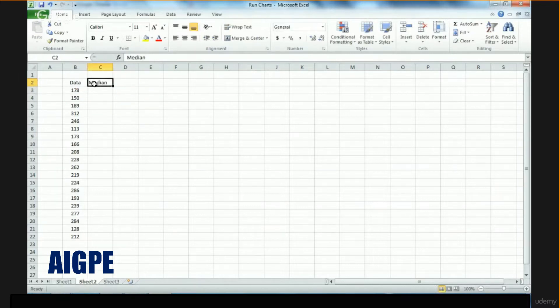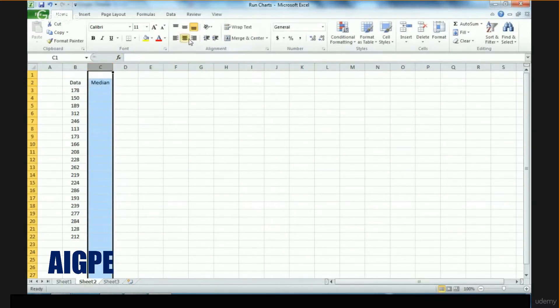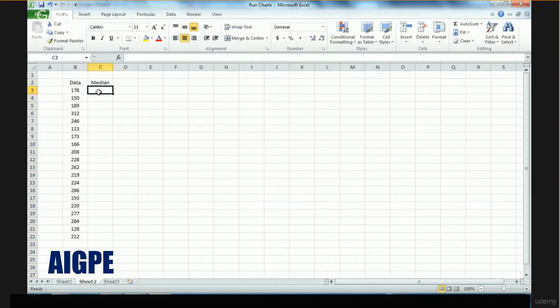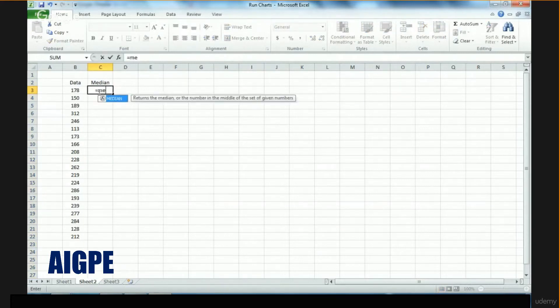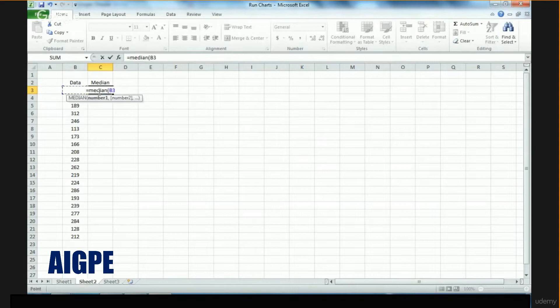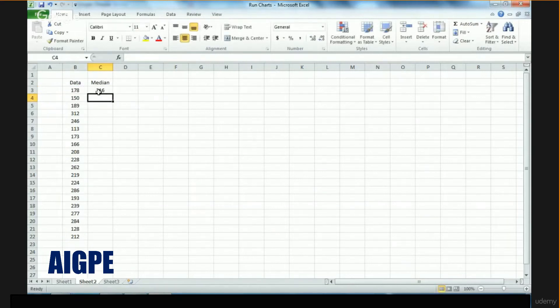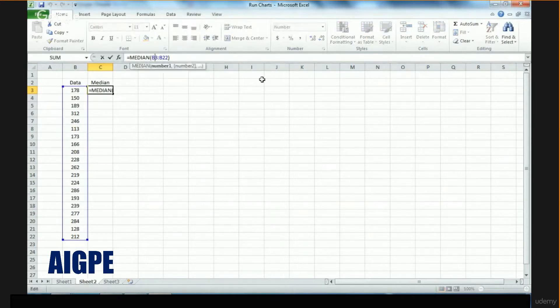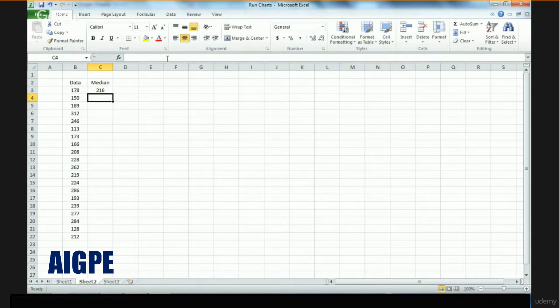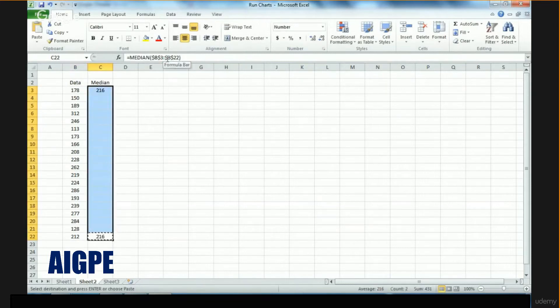The median can be easily calculated by using the formula equals median, then selecting the entire data set. If you do that, you see that the median is identified. Just copy this same number throughout your data.